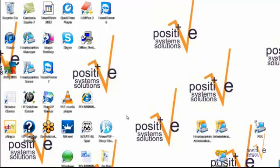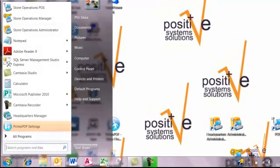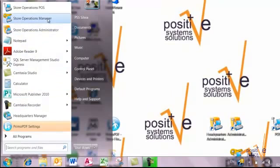Depending on what version of Windows you use, you either have to click the Start button or the Windows logo on the bottom left of your screen. After that you go to Store Operations Manager. In some cases the menu point is only called Manager but you will know it from your own system.